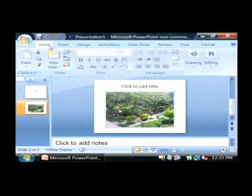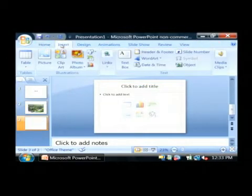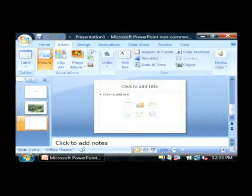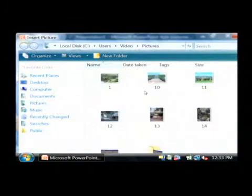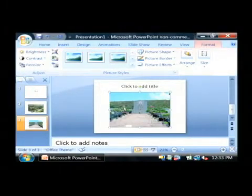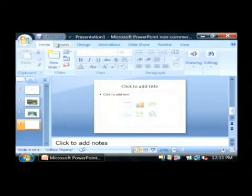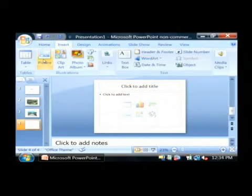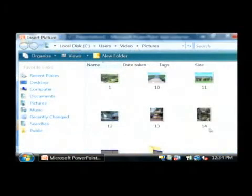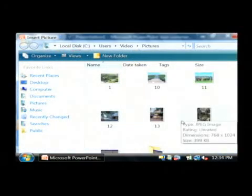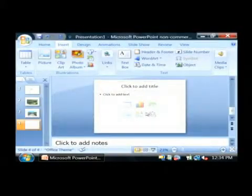Go back to Home again and insert a new slide, then insert a picture. Here is the military cemetery in Hawaii. Home, new slide. Now insert a new picture of the international marketplace in Waikiki.